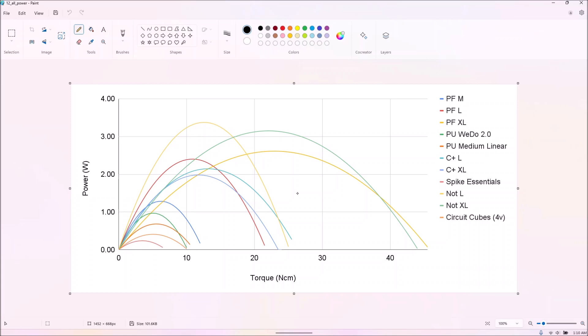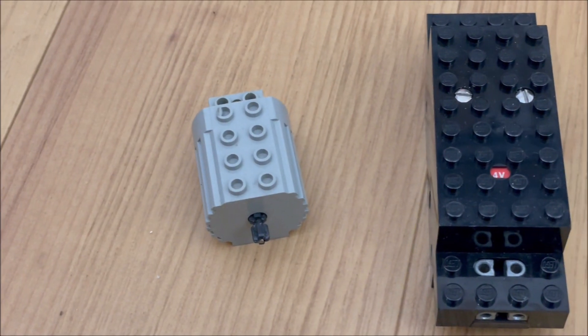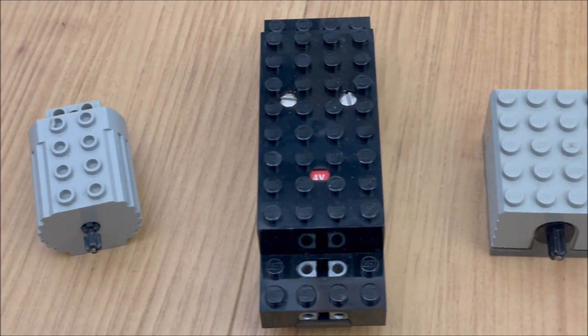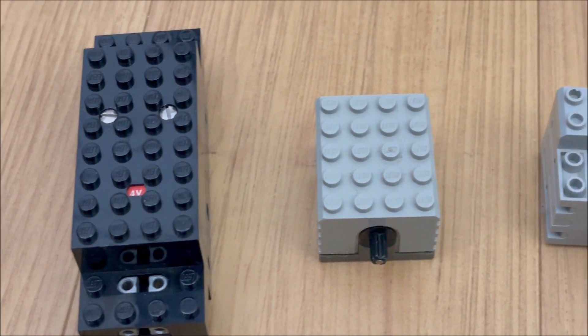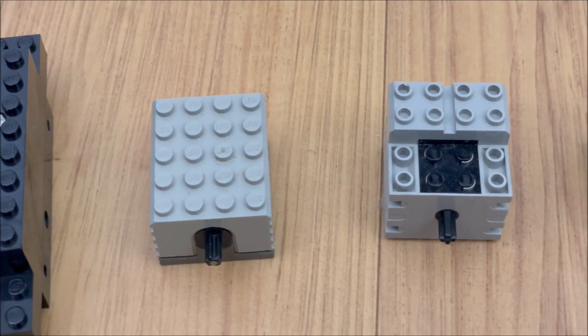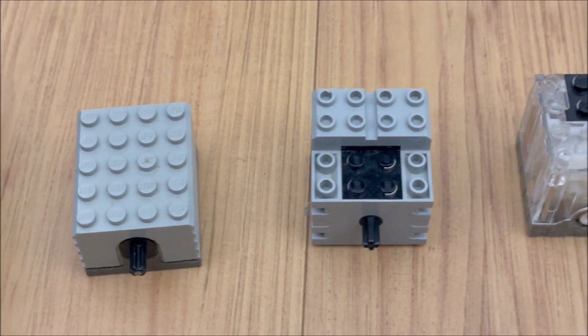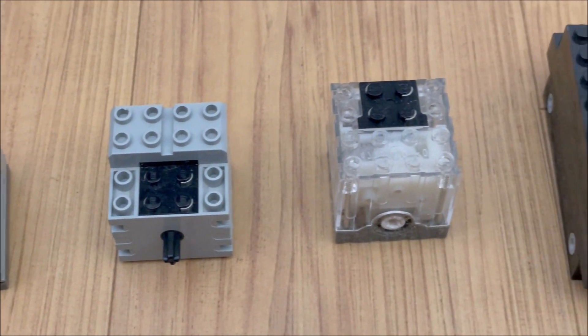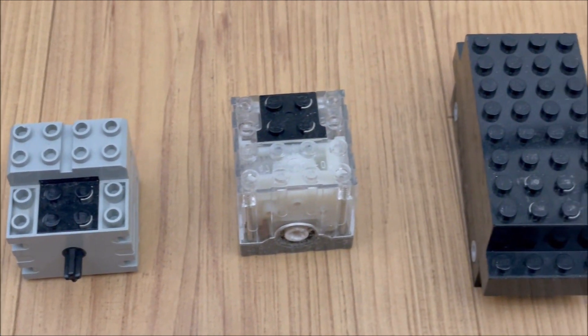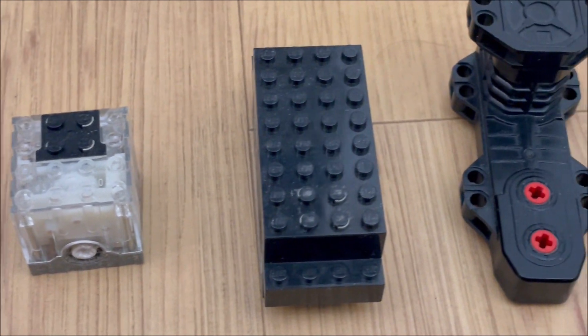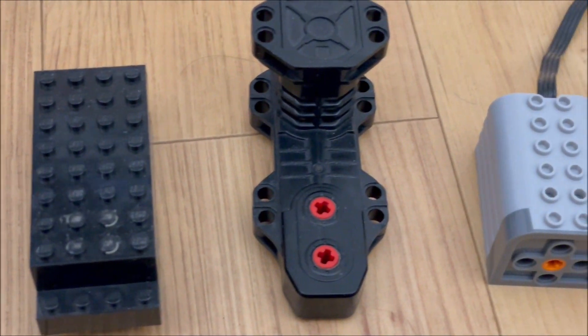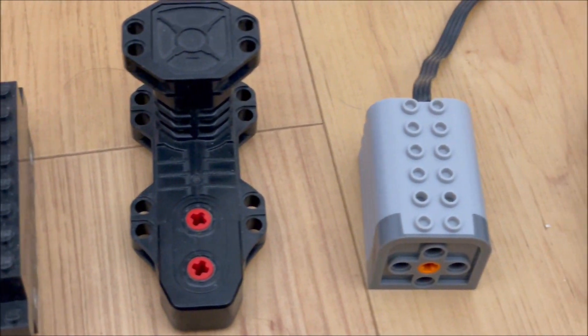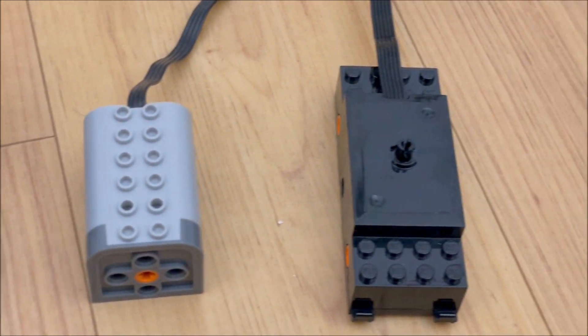This video is already way too long, but there will definitely be a second part eventually, and definitely with more than just additional motors. On that note, this is the end of this video. Please consider subscribing if you like what we do, and have a nice day!